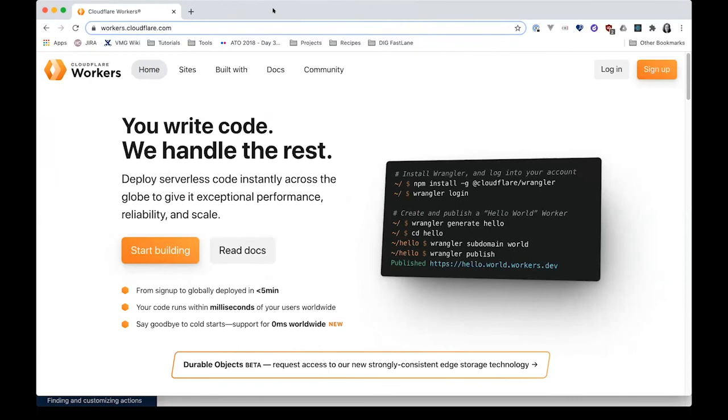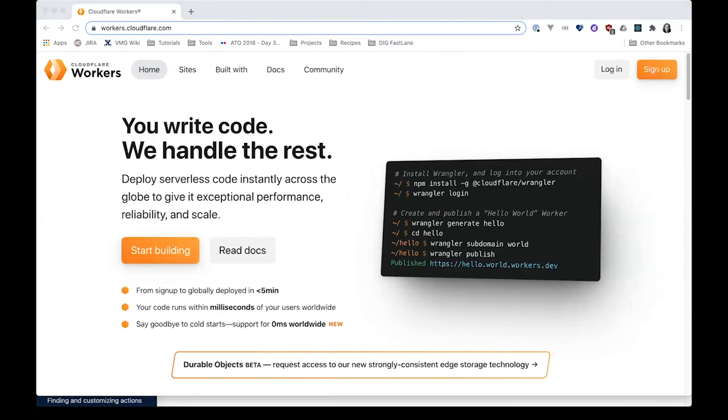I mentioned Cloudflare workers. This is one of the ones used for deploying that React app. This integrated really seamlessly and it's very easy to deploy for different environments.